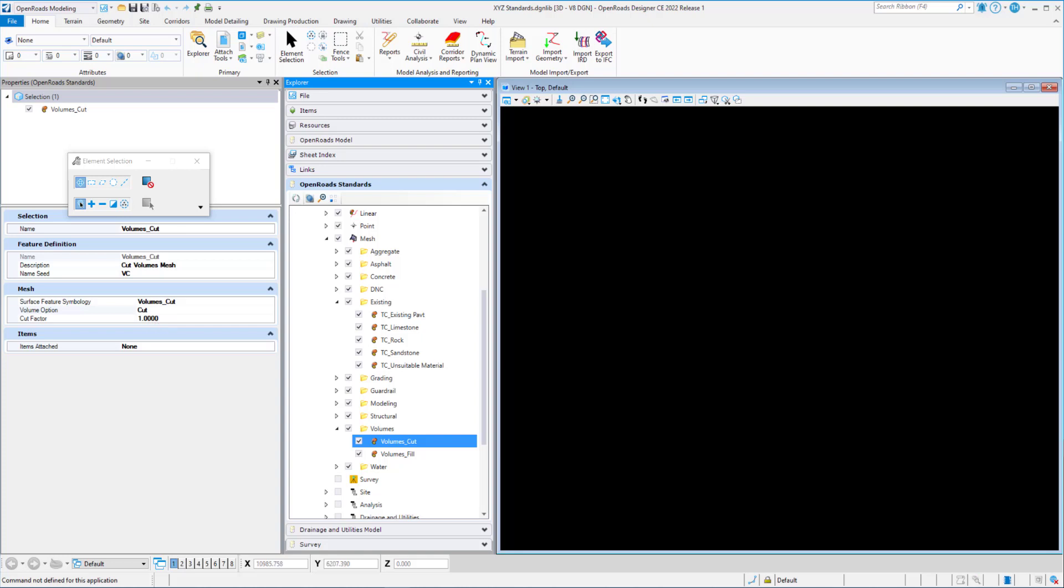The cut factor is applied to the cut volume. This parameter, also known as expansion factor, defines how much the volume of the material will increase after it is removed from the ground. Example 1.3 means that the cut material will swell to 1.3 times its original volume. By default, our cut factor is always set to 1.